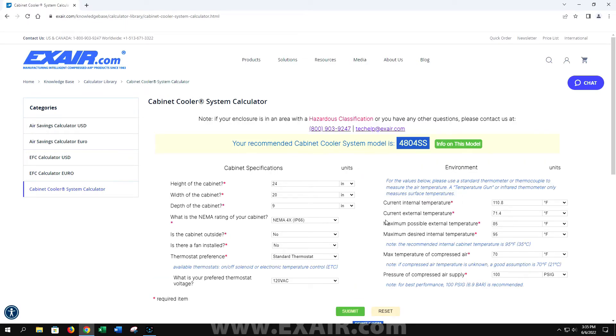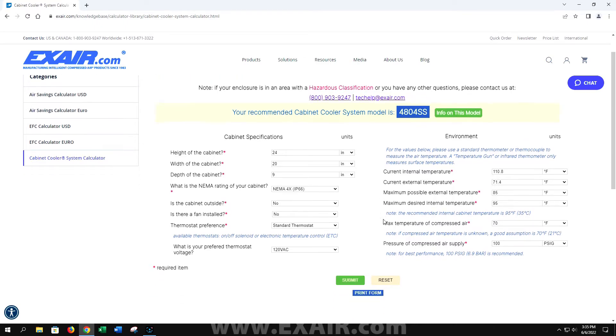At the top of the screen, the cabinet cooler recommendation will pop up. In this case, we're recommended a 4804 SS cabinet cooler system.